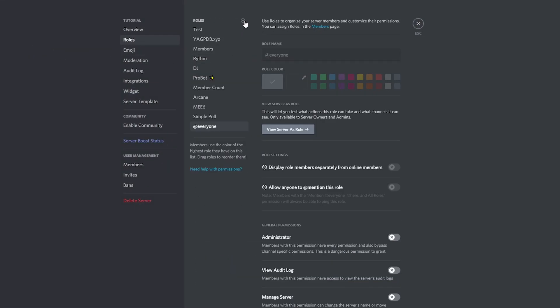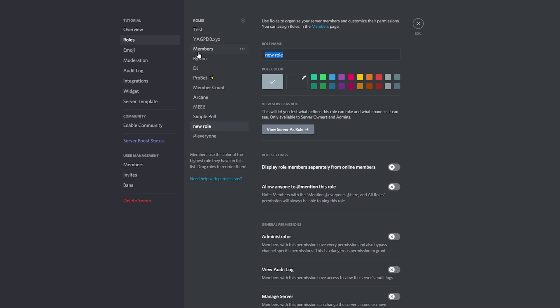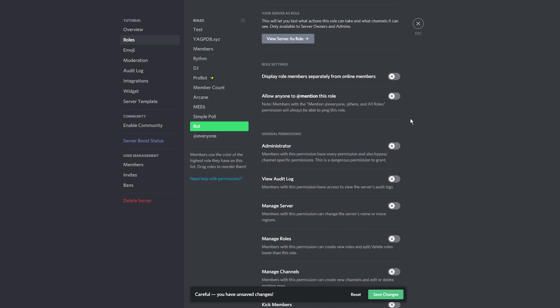Create a bot role and name it. I'll be calling mine bot. Assign a color to the role. Give any permissions you want.